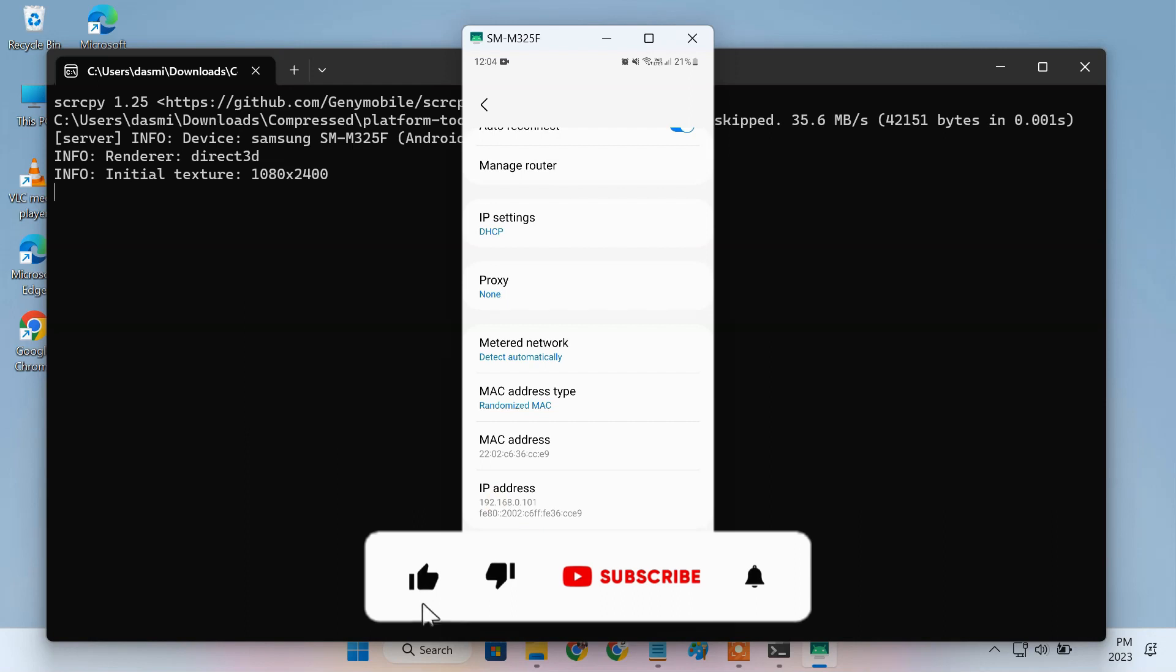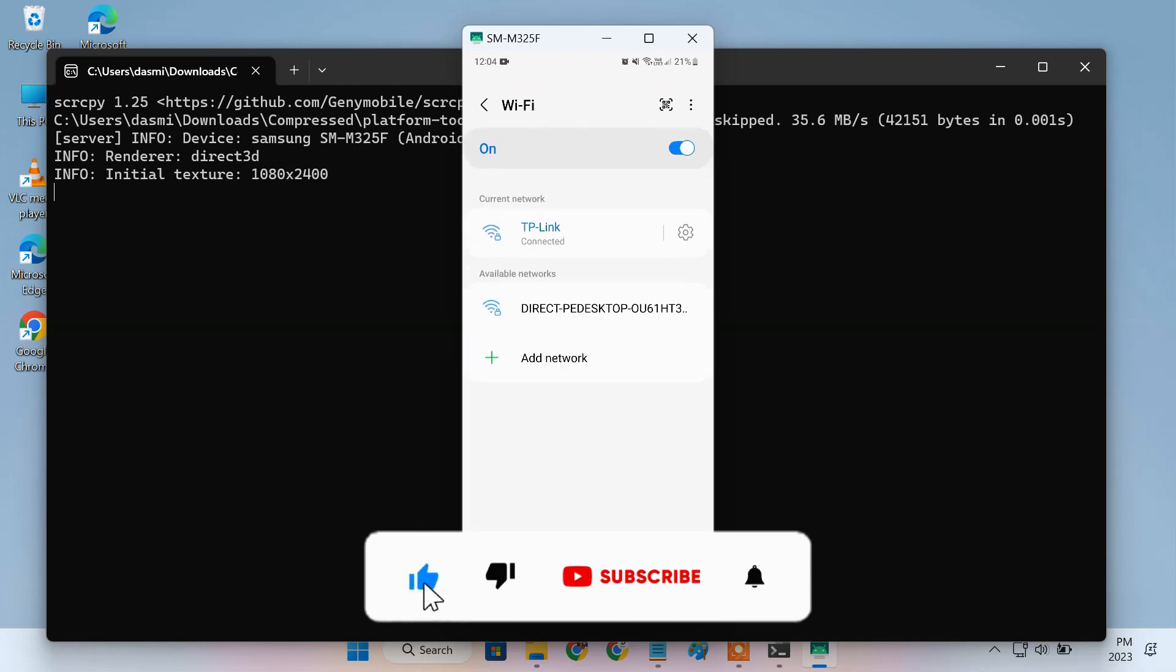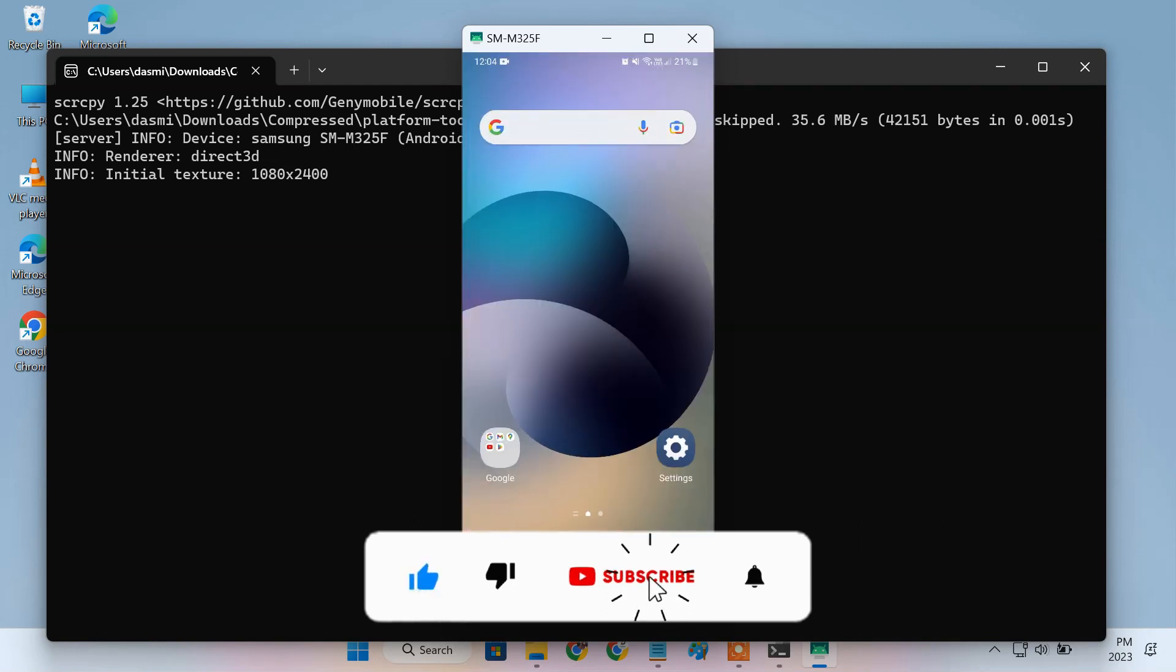Guys, what are some cool uses that you've found for controlling your phone from PC? Let us know in the comment section below.